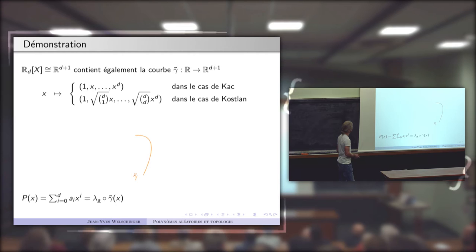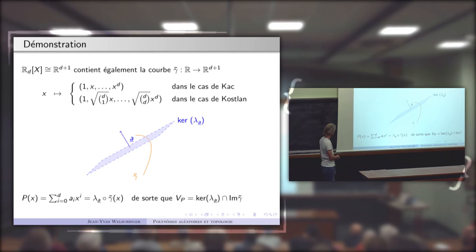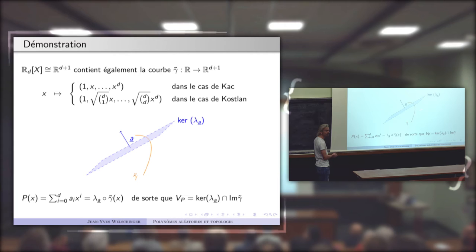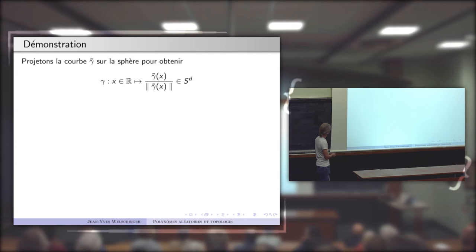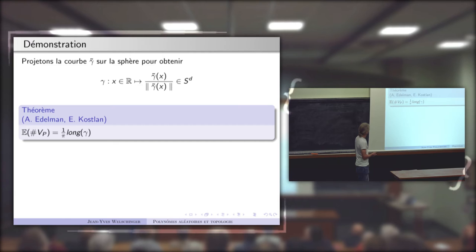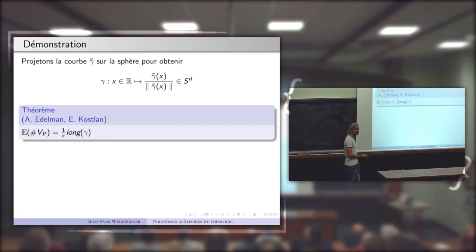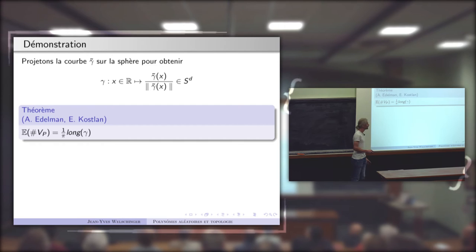L'observation principale est une interprétation géométrique de l'ensemble des racines : une racine du polynôme apparaît comme un point d'intersection de la courbe γ̃ avec l'hyperplan noyau de la forme linéaire. L'argument clé : la courbe γ̃ peut être projetée radialement sur la sphère unité. L'espérance du nombre de racines des polynômes de degré d apparaît simplement comme la longueur de cette courbe sur la sphère unité, divisée par π.